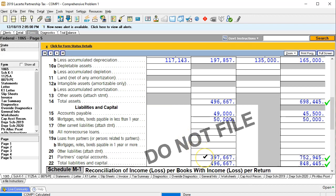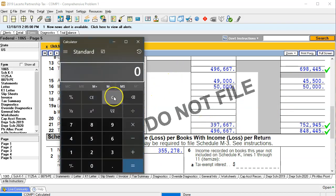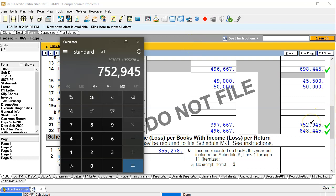It would take the beginning balance, then it would take the income on a book basis — which is correct at 355,278 — and then if there's something else involved it would typically be distributions. So the missing factor between these two numbers is the distributions; that's what's putting us out of balance. If you took this number — the 397,667 — plus the net income on a book basis of 355,278, that gives us 357,945, but that doesn't put us in balance because assets don't equal liabilities plus equity.